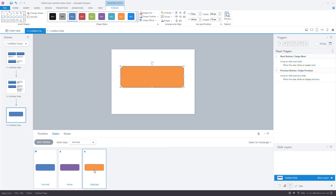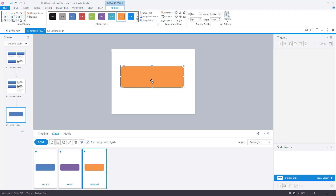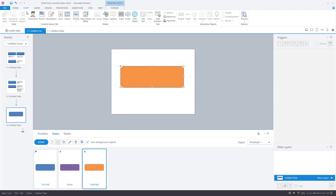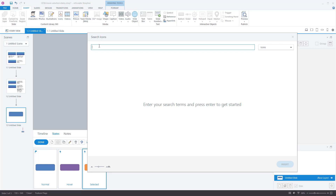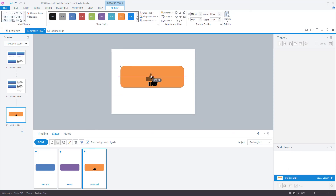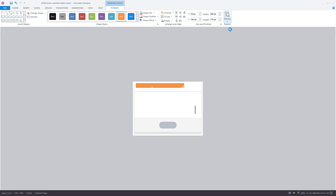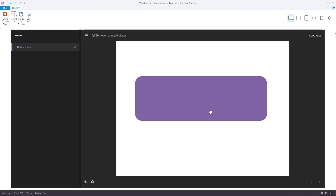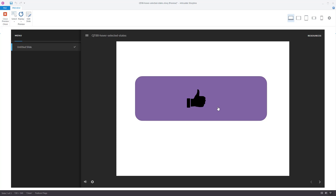To edit the selected state, I can double-click into it. While inside the selected state, I'm going to insert an icon — let's insert a thumbs up icon. The thumbs up kind of floats on top of the base shape. When I click on the object in preview, you can see it goes into the selected state. Even though the hover exists, that object pasted inside the selected state sits on top of everything, effectively covering the hover state.